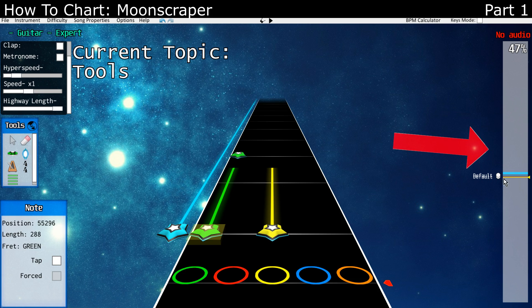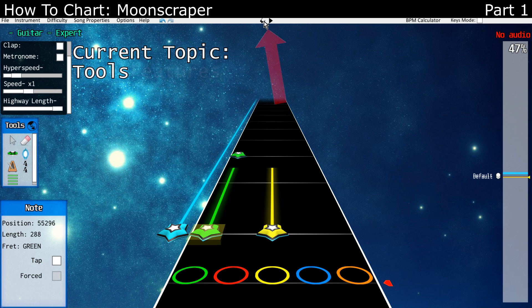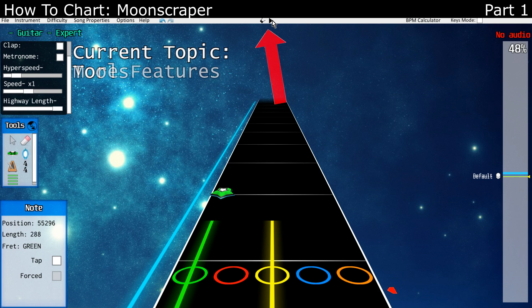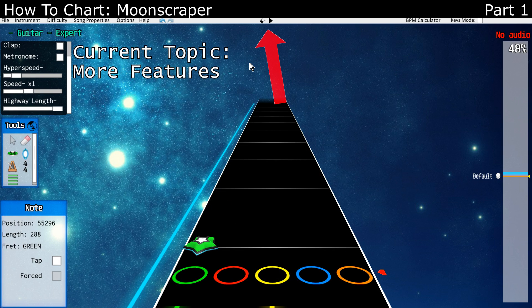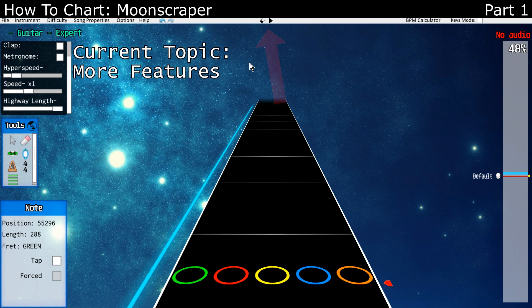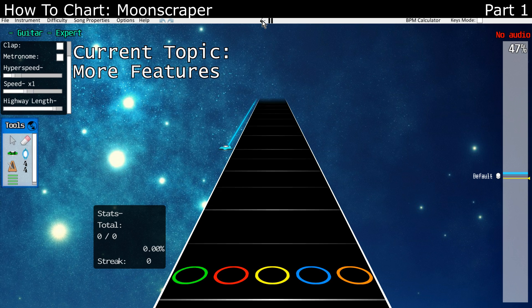On the right, any sections and star power that you place will appear so you can get a sense of your entire chart. At the top, there's the play and pause button — you can also just press space to do the same thing. And these two little guitars are to play-test your chart.